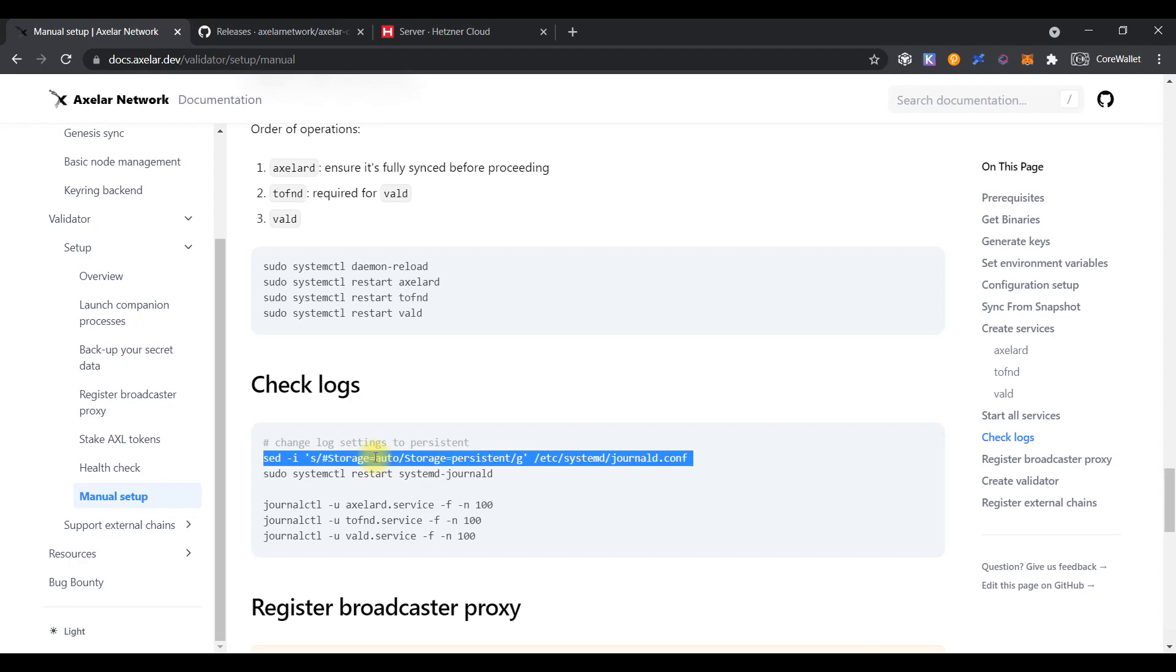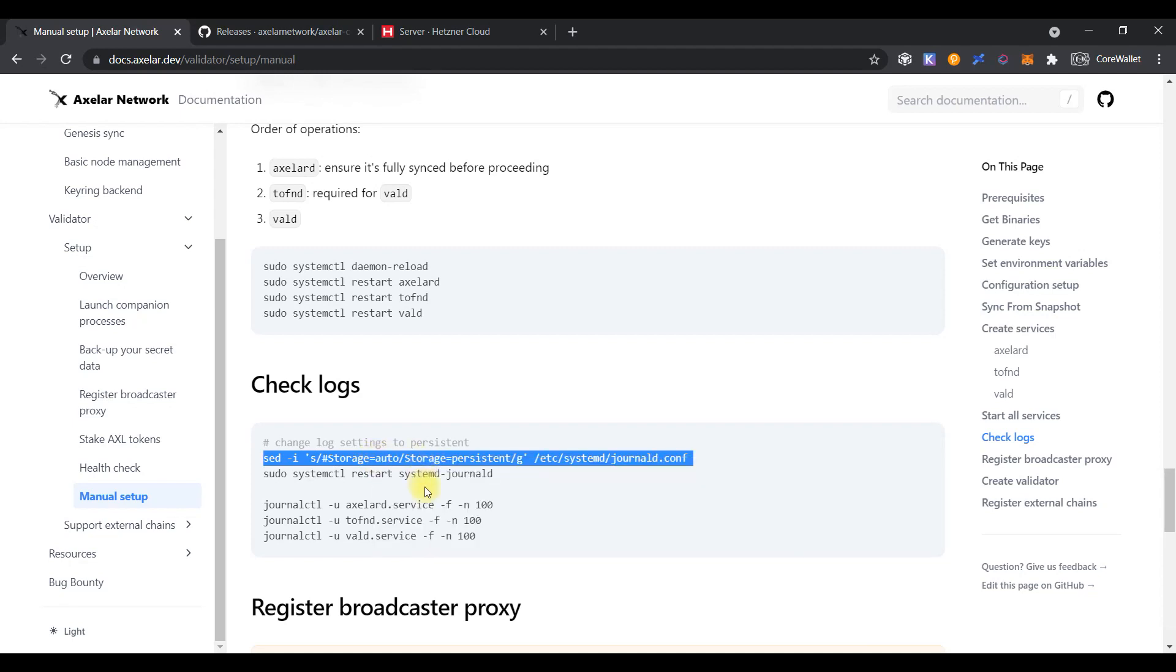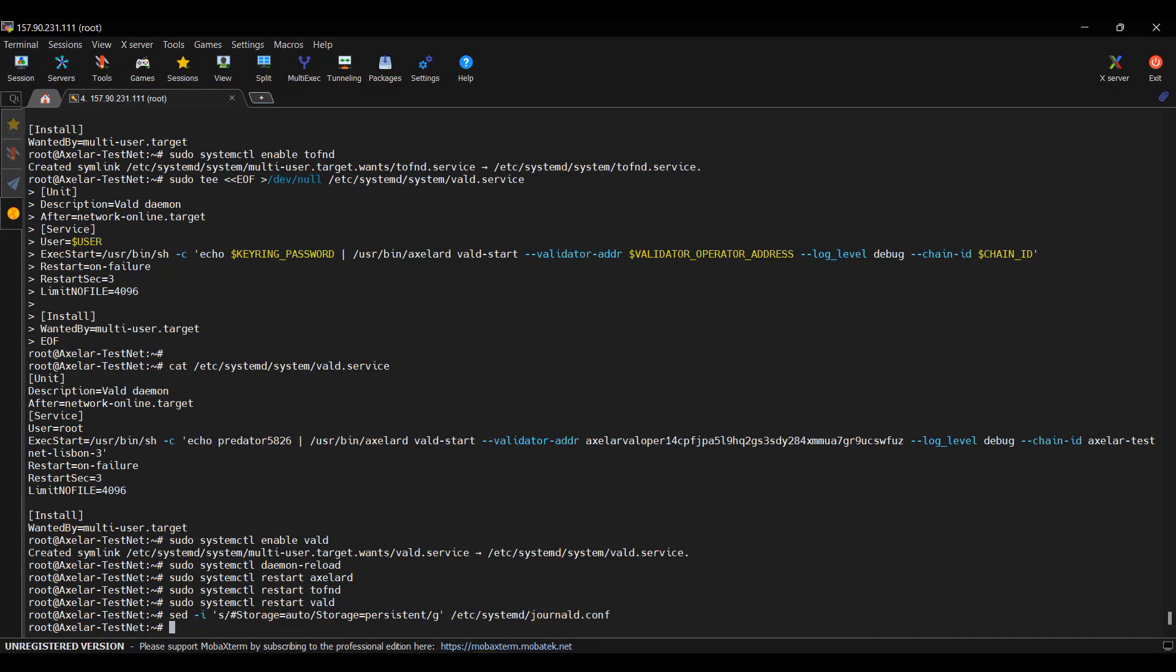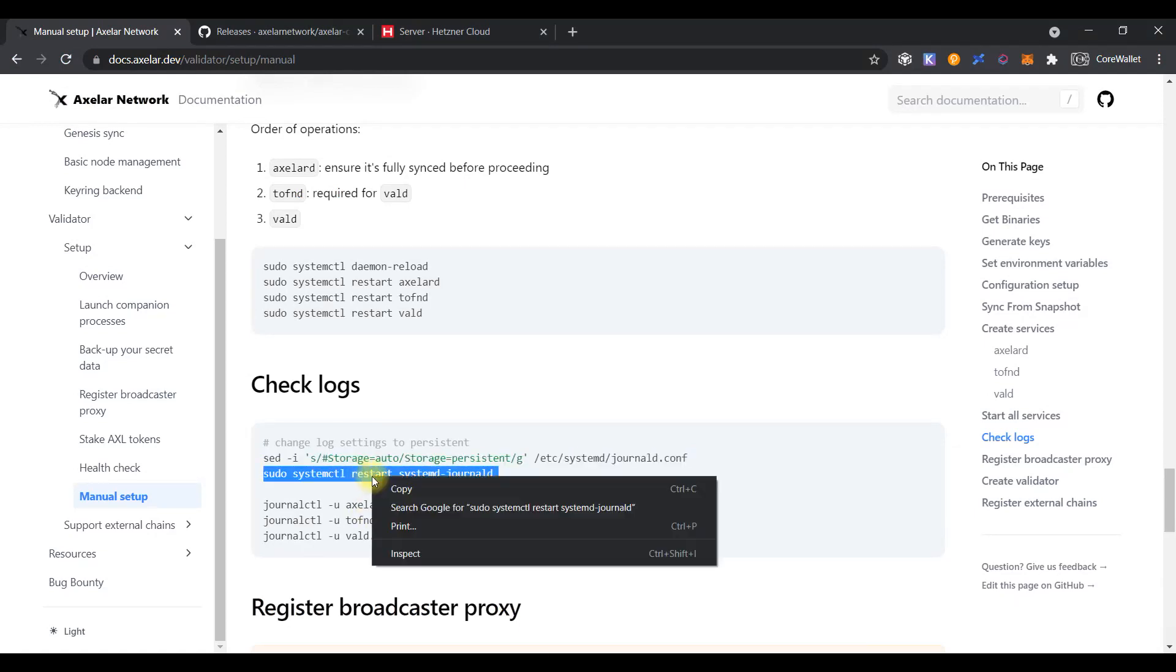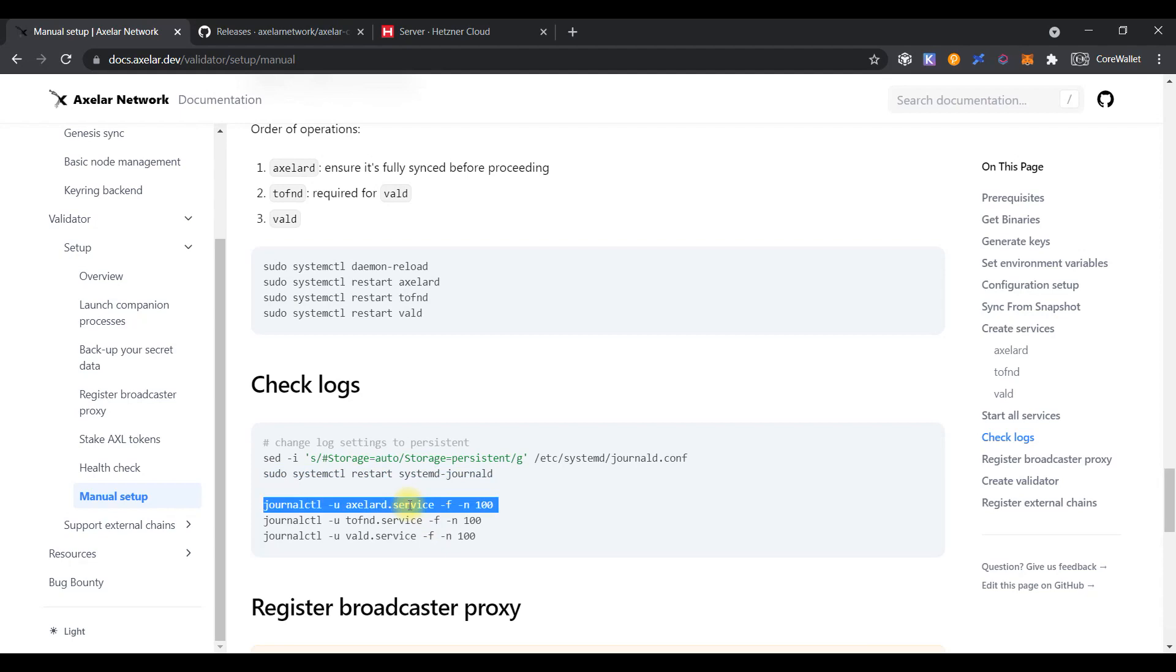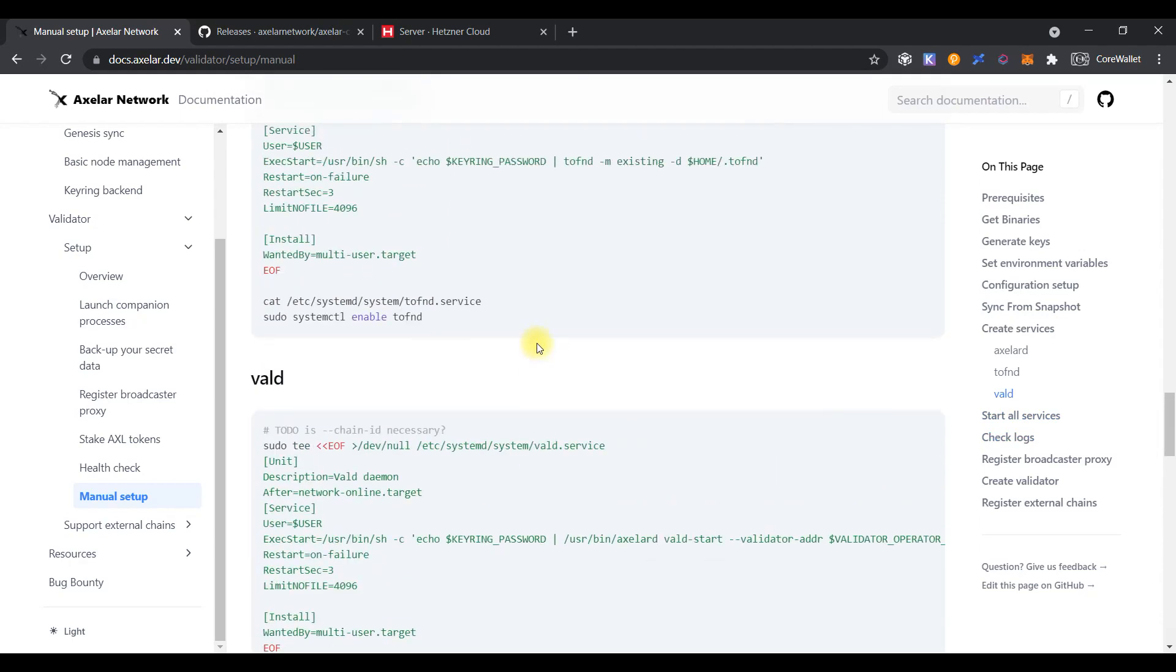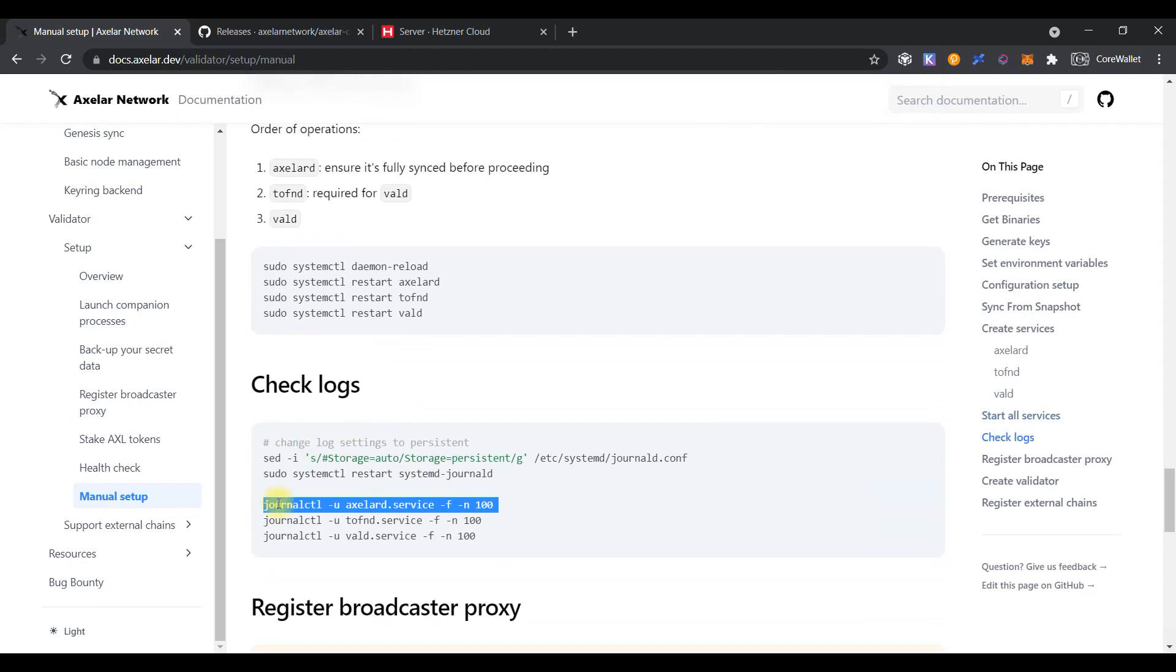Using the sed command to change the variable from outer to persistent, it needs to receive the detailed logging information. And restarting systemd journal service to apply changes. Copy the first command. And let's see logs for the XLRD service.